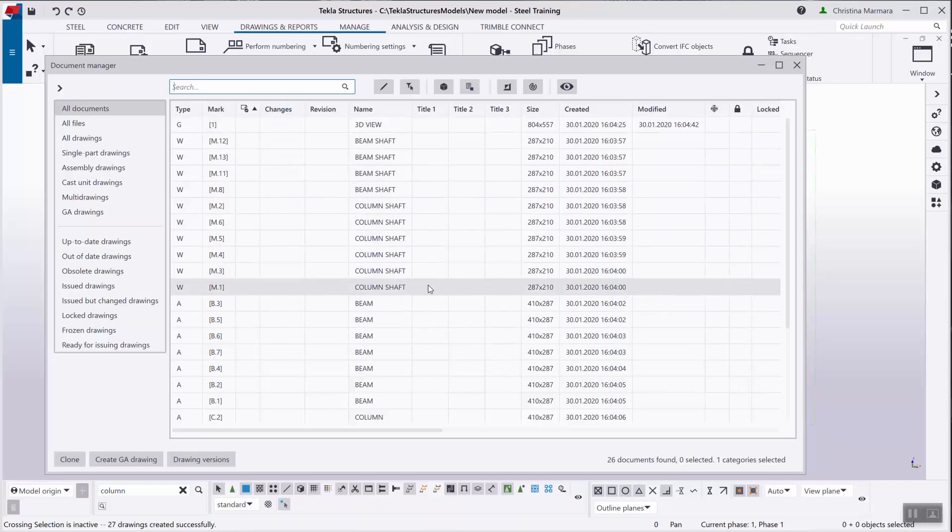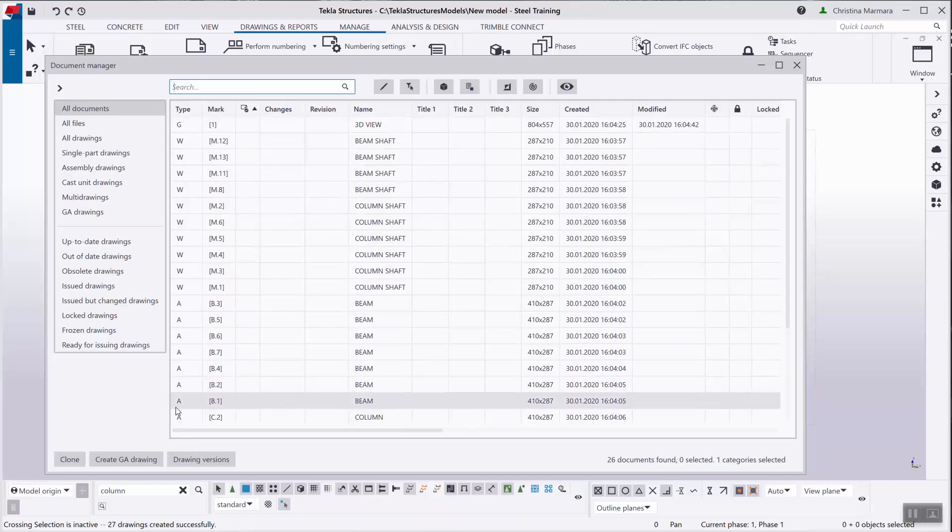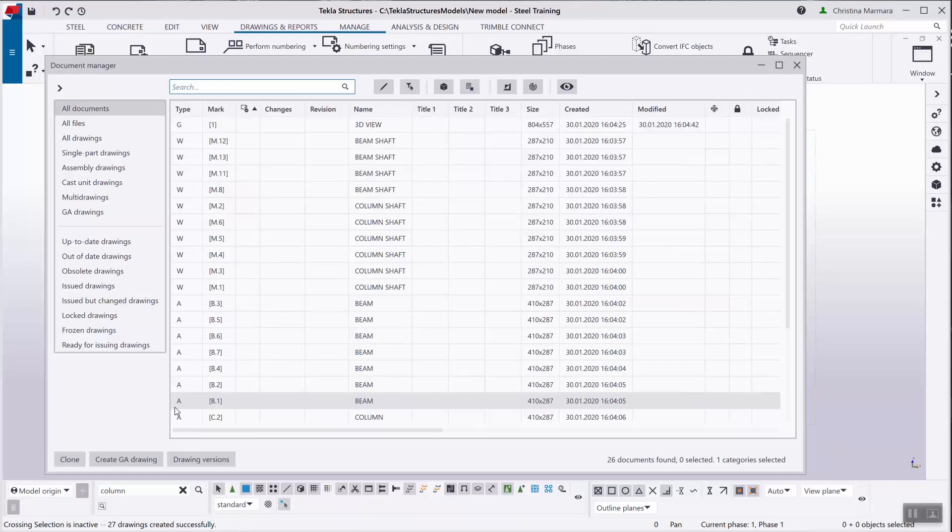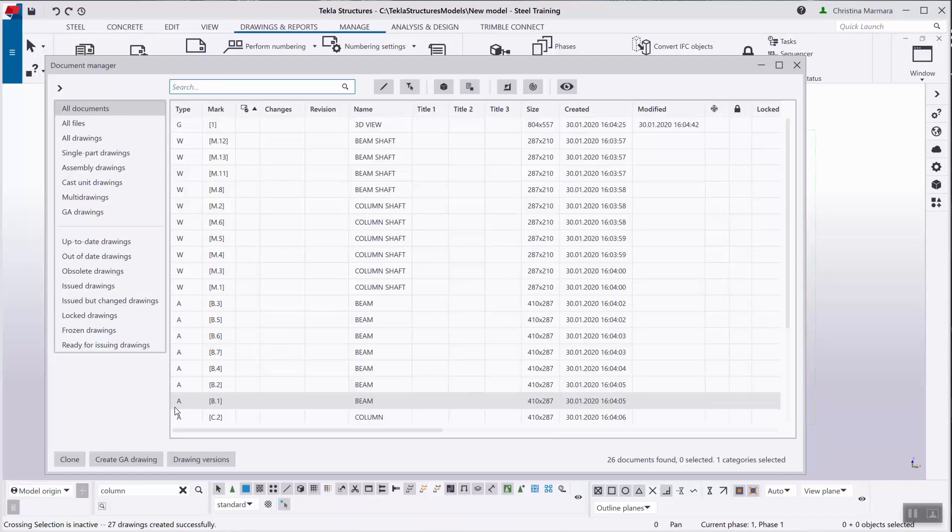Now a bit more about the new category association options. Tekla Structures 2018 I already included an option to use categories for documents such as drawings and reports in the document manager based on rules filter. Tekla Structures 2019 now includes a new option to also categorize documents manually.